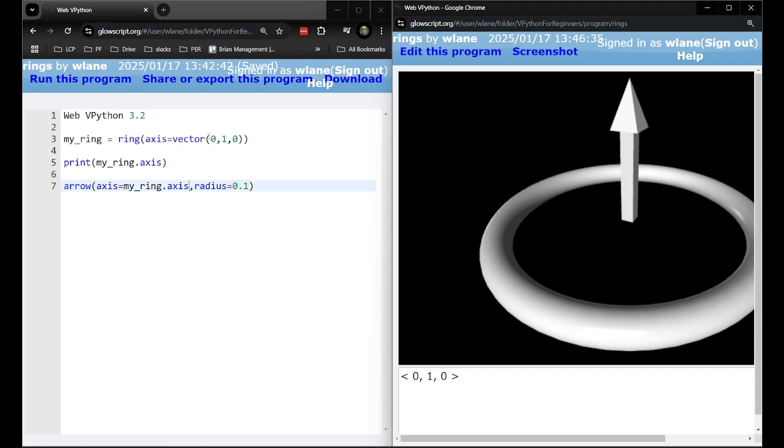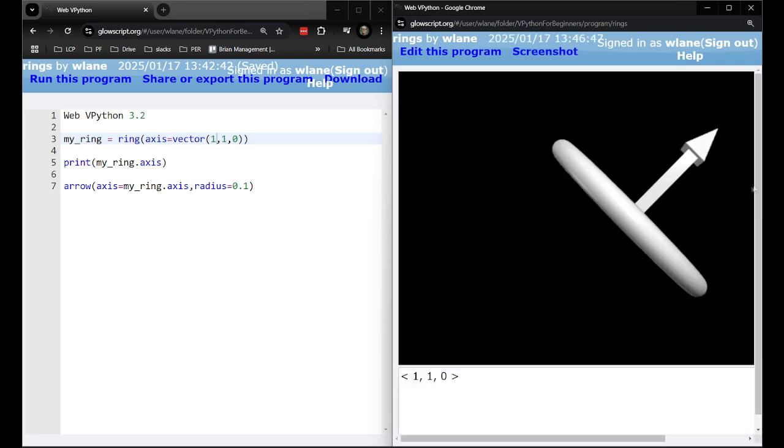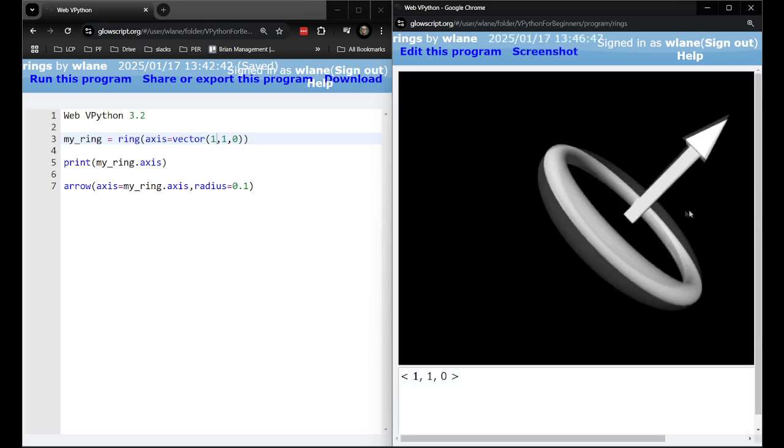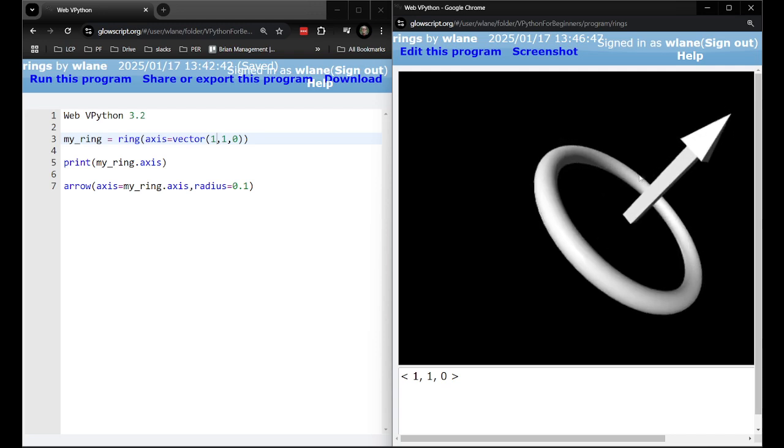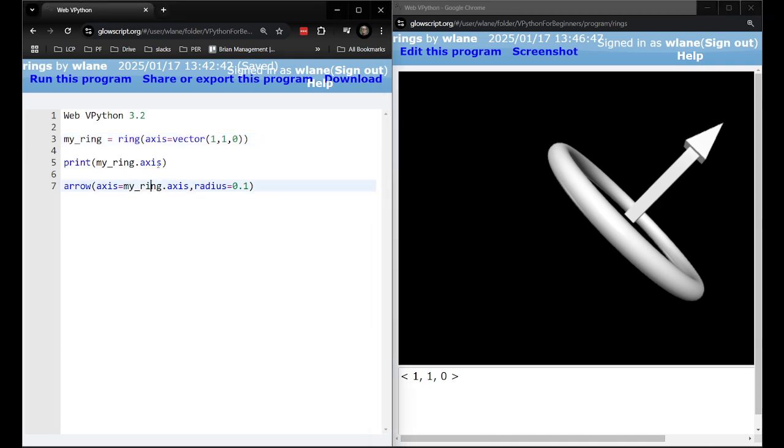So now if I change this axis maybe I make it diagonal. You can see they rotated together right. So this, the axis vector rotated this way and then the ring rotated a similar 45 degrees there. So that's a nice way to visualize that.